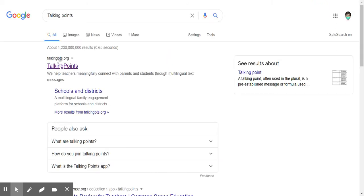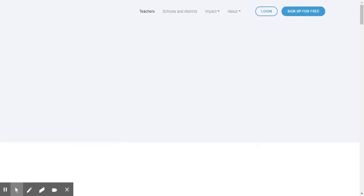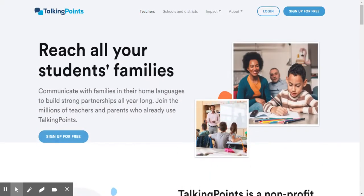The address is going to be TalkingPTS.org, so I'll click on that. I just Googled it to make it easy.